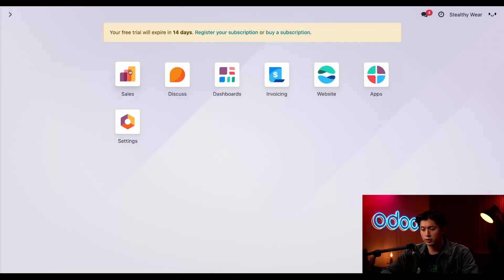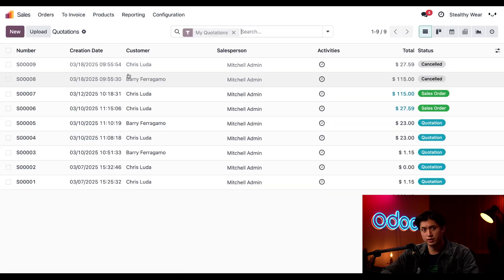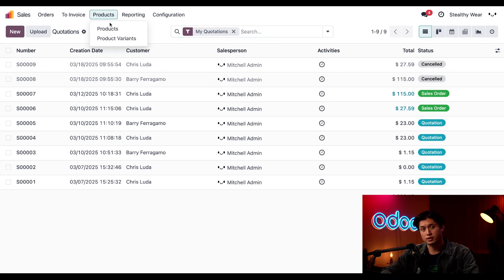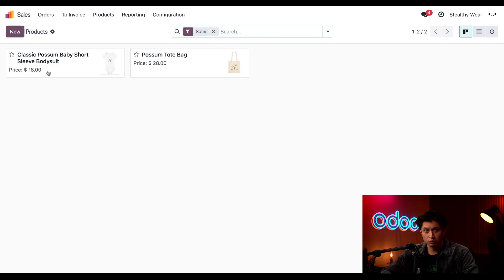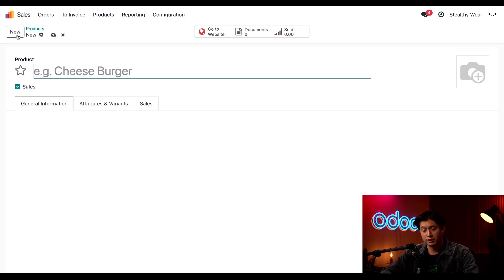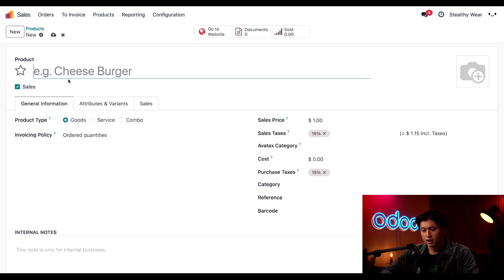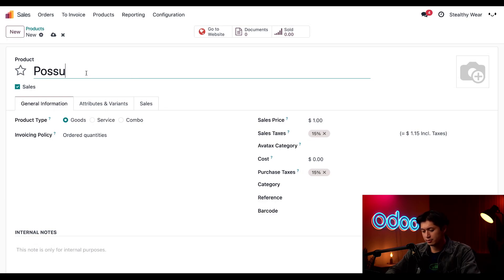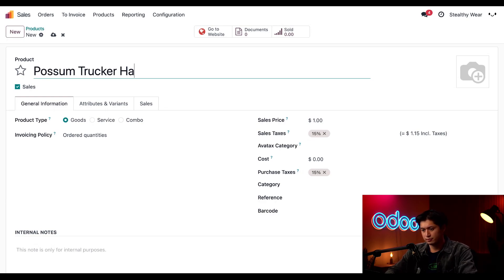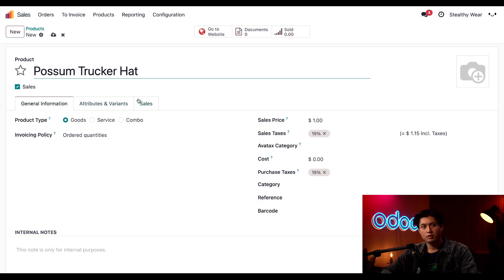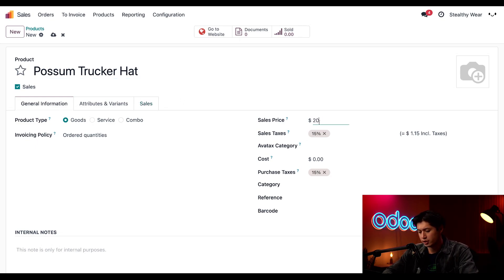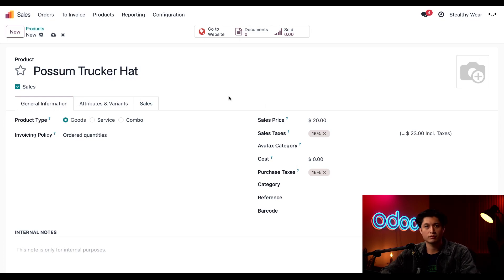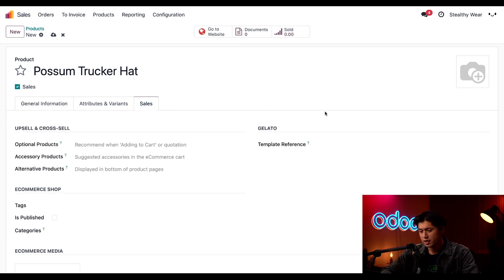Back in Odoo, we're going to navigate to our sales application and click products at the top followed by products once again. To create a new product, we'll click new in the top left corner. We're going to add a name to this product, which will be our possum trucker hat. We'll also update the retail price to match the price we have in Gelato, which is $20. Next, we're going to click into the sales tab.